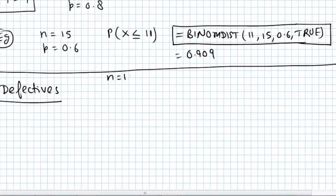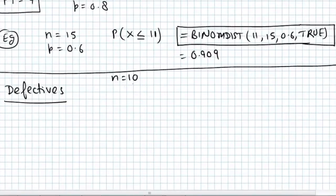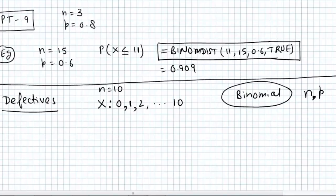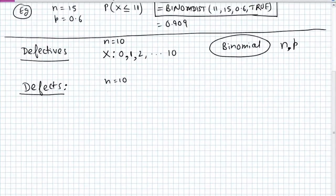Let's say you have a sample of 10 laptops in a company, and these 10 laptops go for inspection. X denotes how many of those laptops are defective. So X can take values like 0 — none of the laptops are defective — all the way to 10. This situation is basically modeled using binomial distribution, where n is the sample size. Again, if you have 10 laptops going for inspection, and instead of counting defective laptops, now they are looking at the number of defects per laptop — that is a different situation.